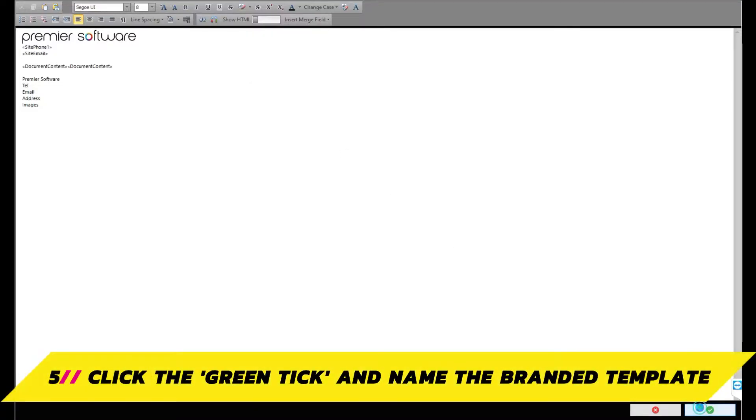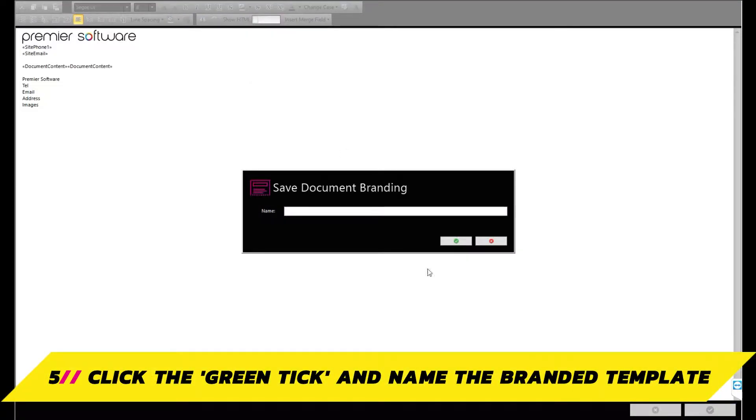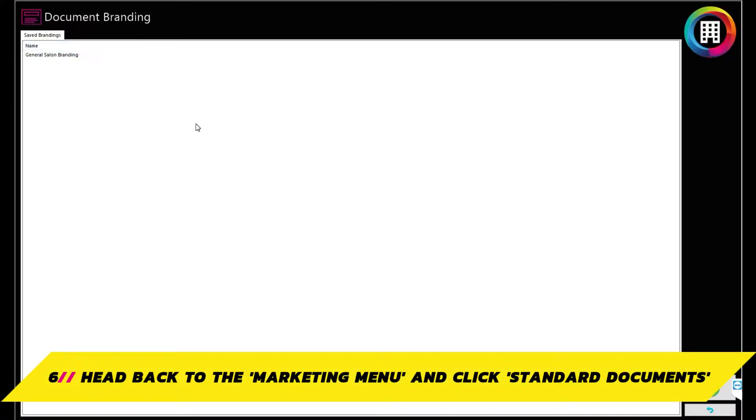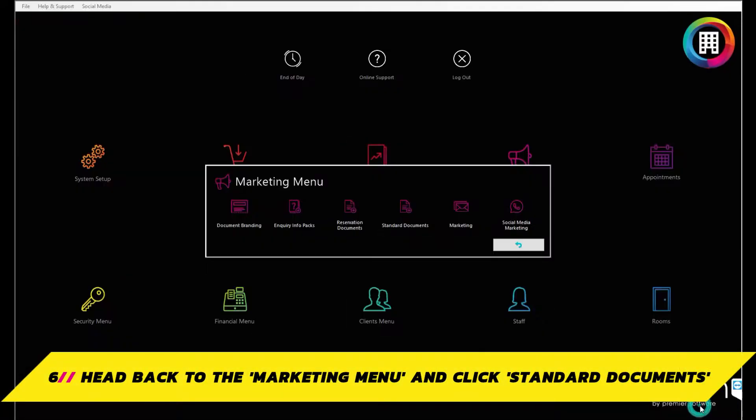Once you're finished, click the green tick. You can then name the template to something suitable such as my salon's branding. Next, you'll be heading back to the marketing menu and clicking standard documents to set up your email confirmation message.